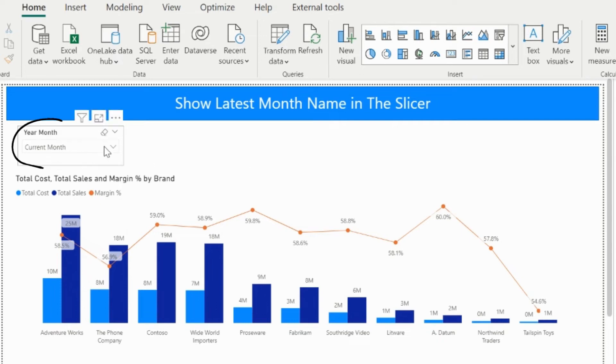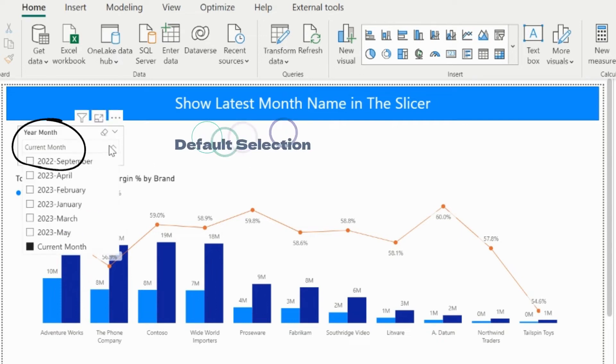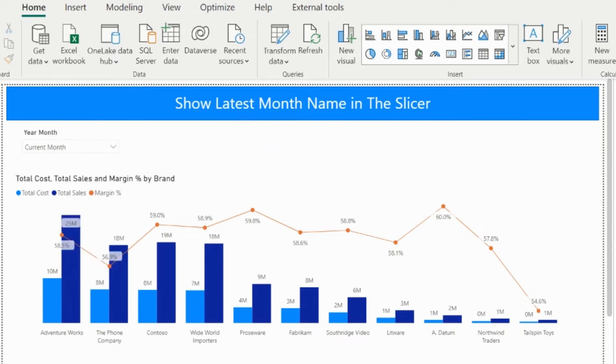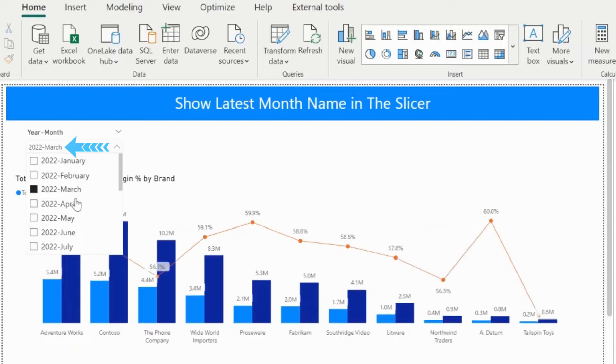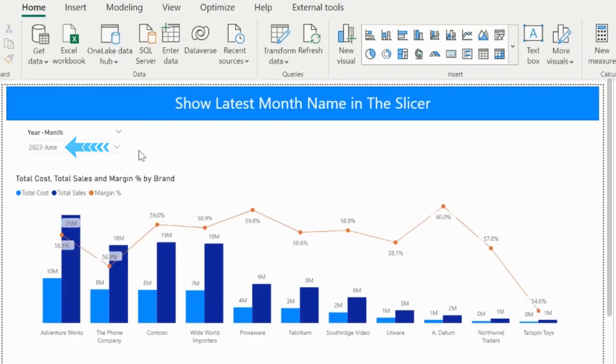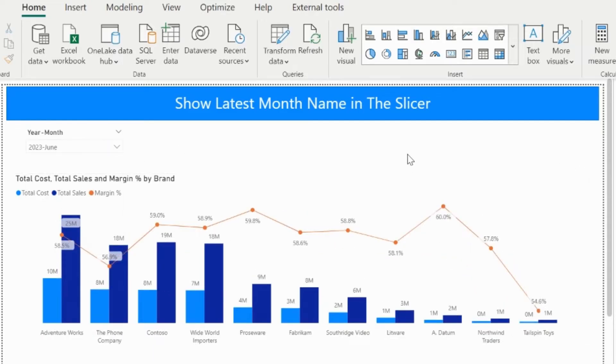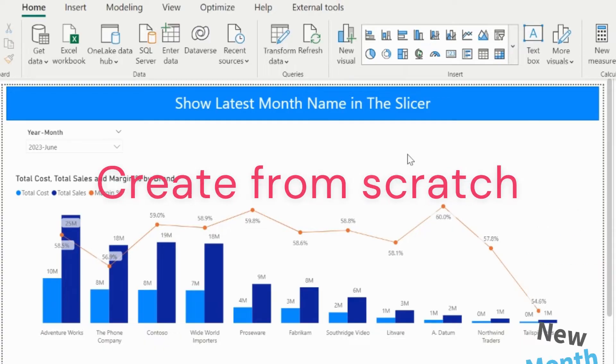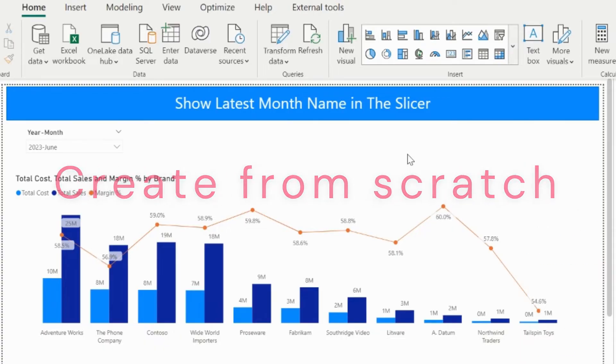Do you want to see the current month as a default selection? Or is it even possible to show the latest month name itself as default selection, which will automatically change with the new latest month? Let's do it from the scratch.